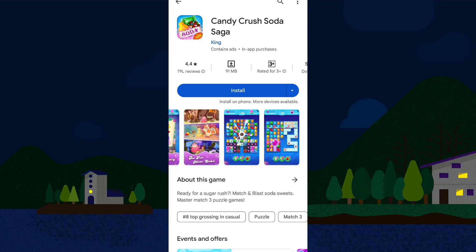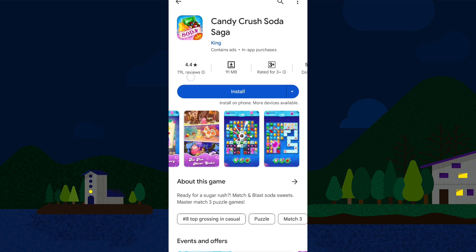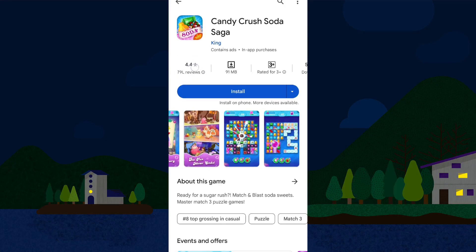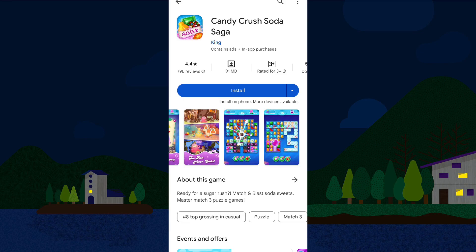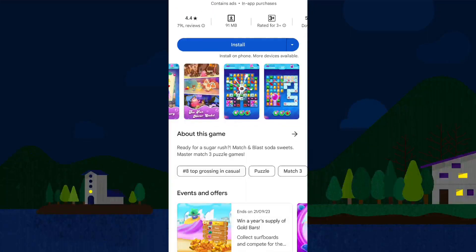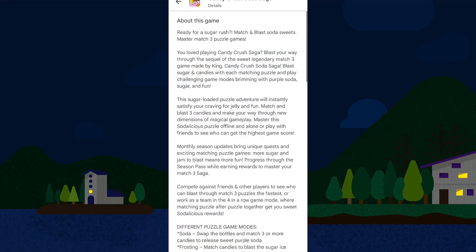We are going to see the reviews. We are going to click on the app and we will see the information about it.